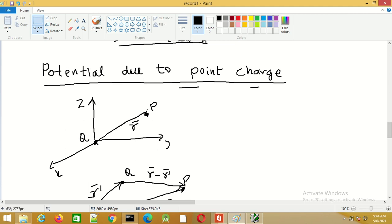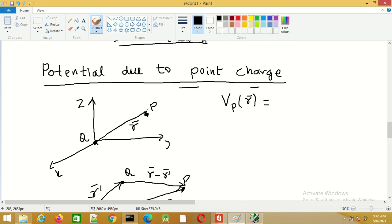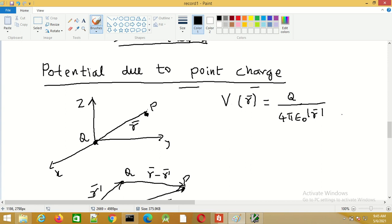In the last session we derived the expression for potential at a point due to a point charge placed at the origin. Here we have charge Q at the origin and the potential at point P, which we call V(R), is given by Q divided by 4πε₀ times the magnitude of vector R. This R is the distance between the source charge Q and the point P at which we are determining the potential.